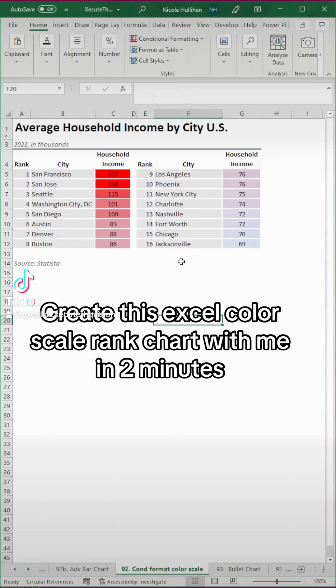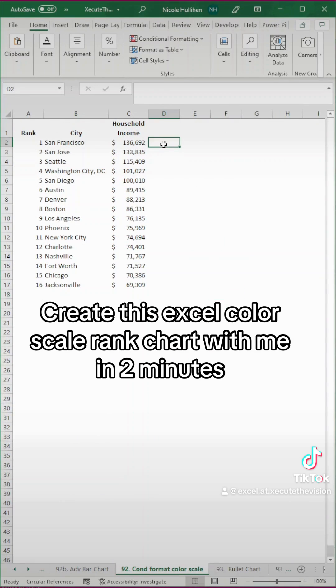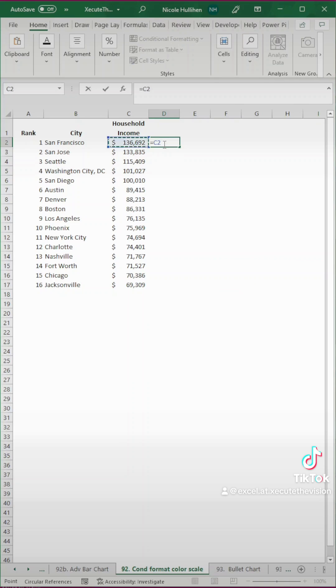Create this Excel chart with me in just two minutes. We're going to use conditional formatting and color skills.